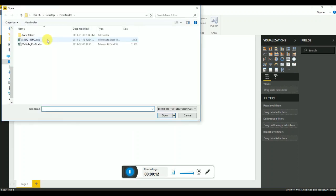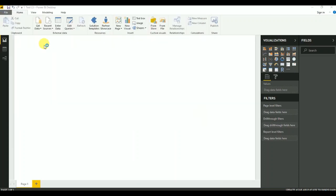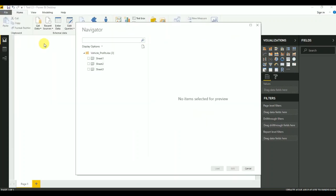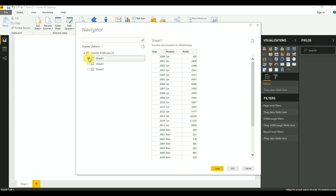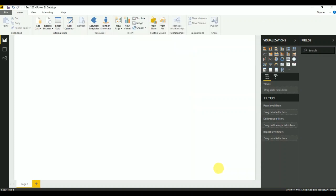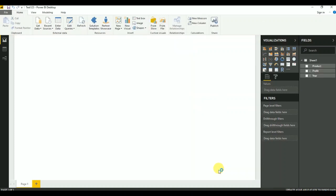This data sheet contains product and profit columns. I will load it now.